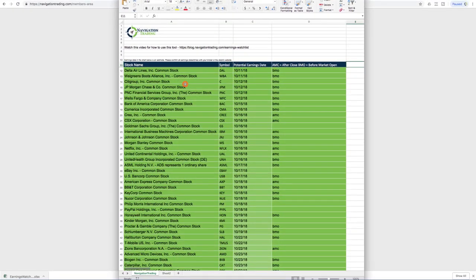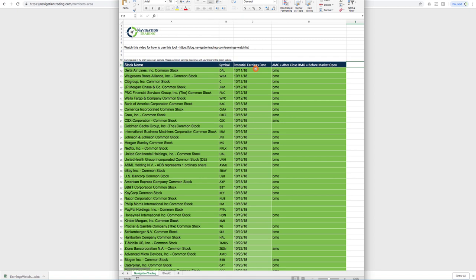All right, so here's what we've got. We've got the stock name, we've got the symbol, and then this spreadsheet is sorted in order of the nearest term earnings announcement first. So you can see at the time of this recording, it's October 8th, and you can see October 11th, 12th, 15th, 16th, and so on. All those earnings dates are in order from the most recent down to the furthest date away.